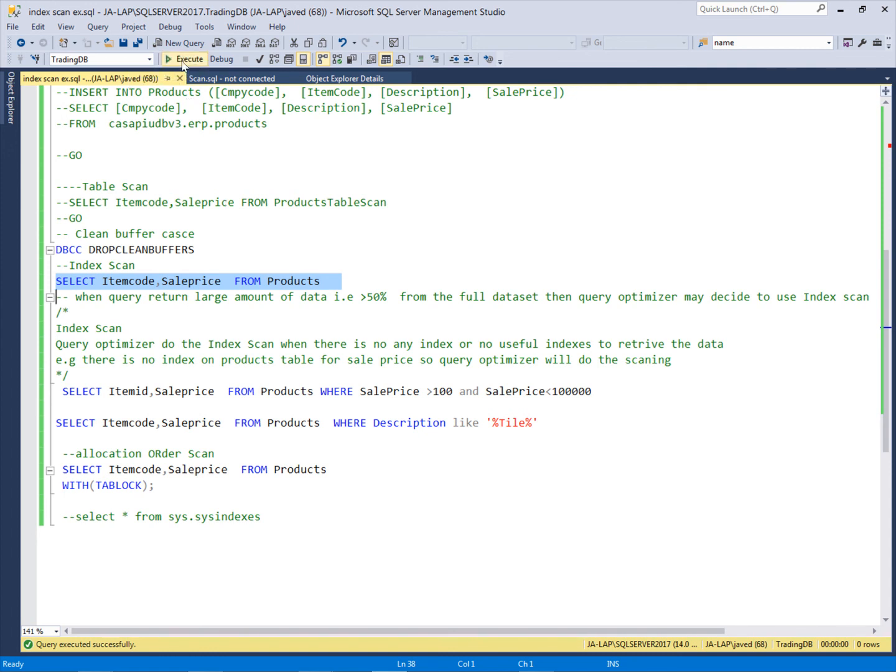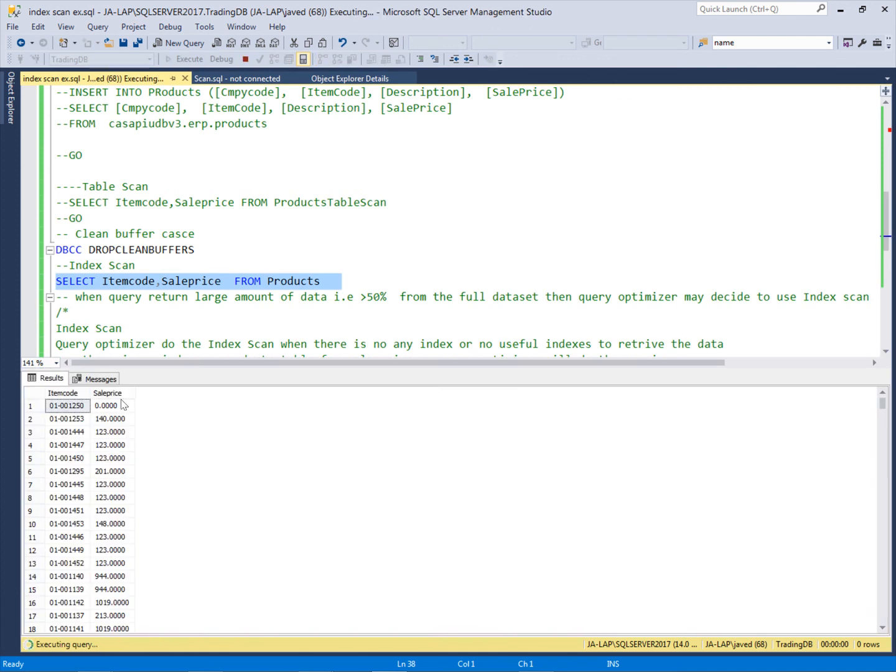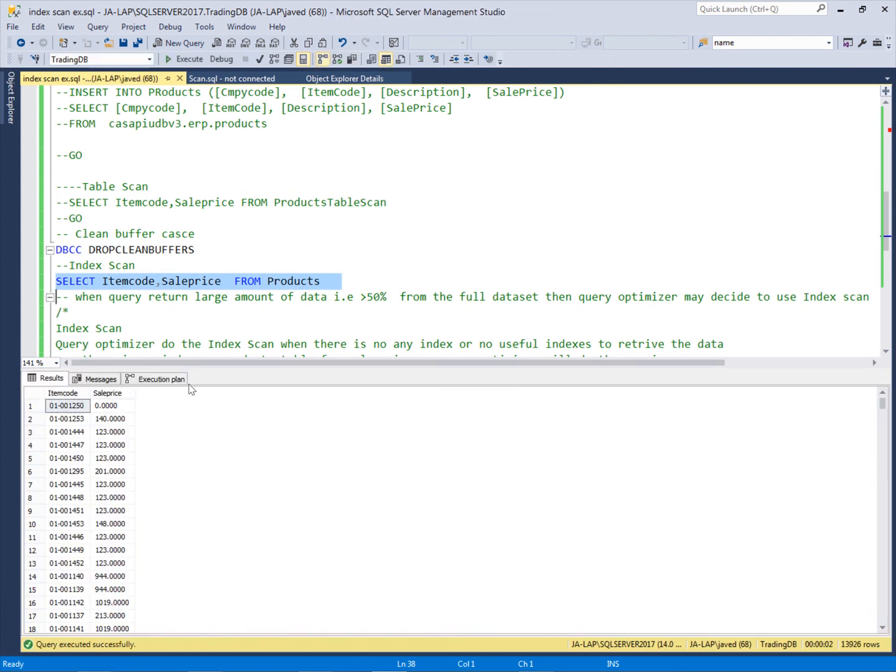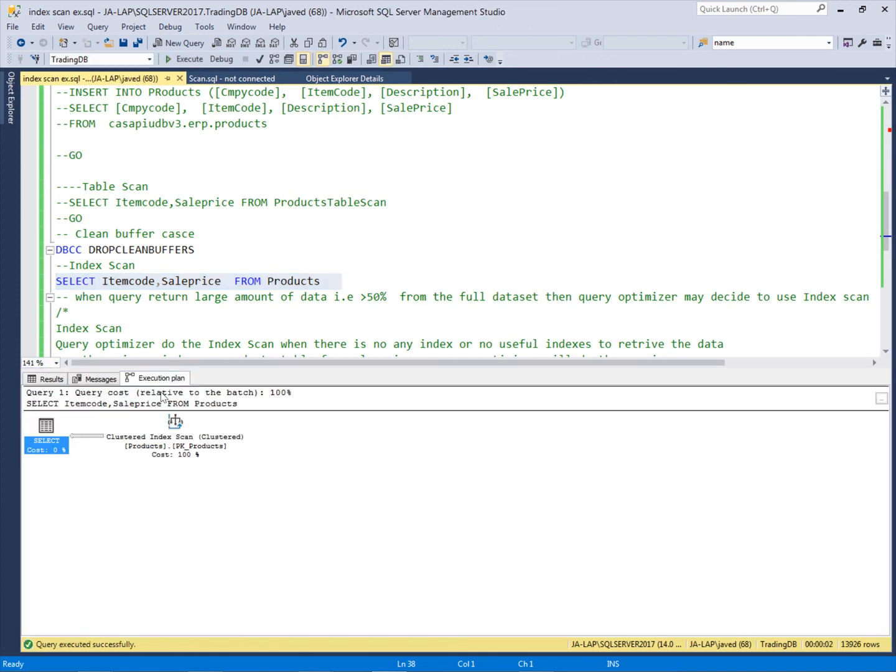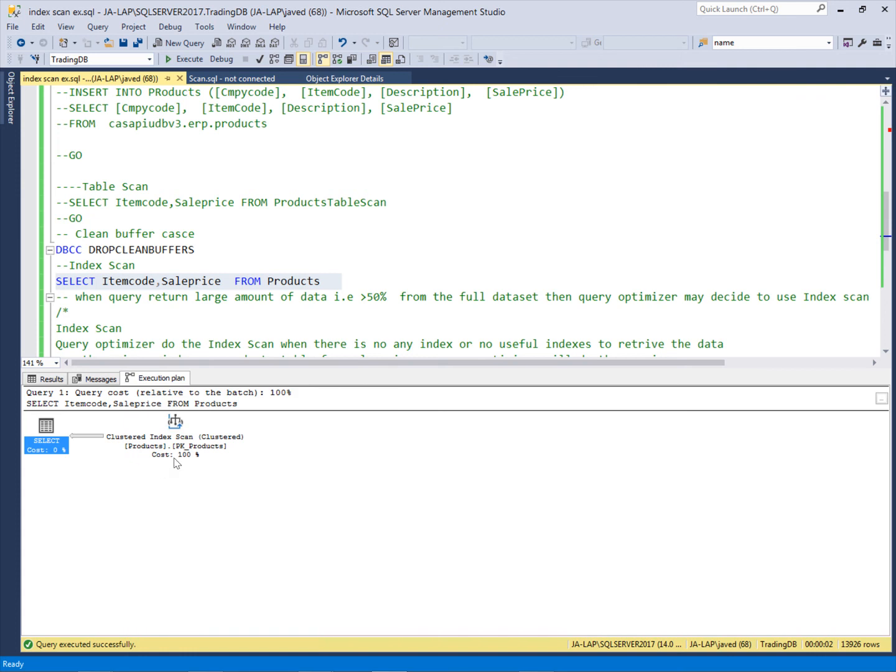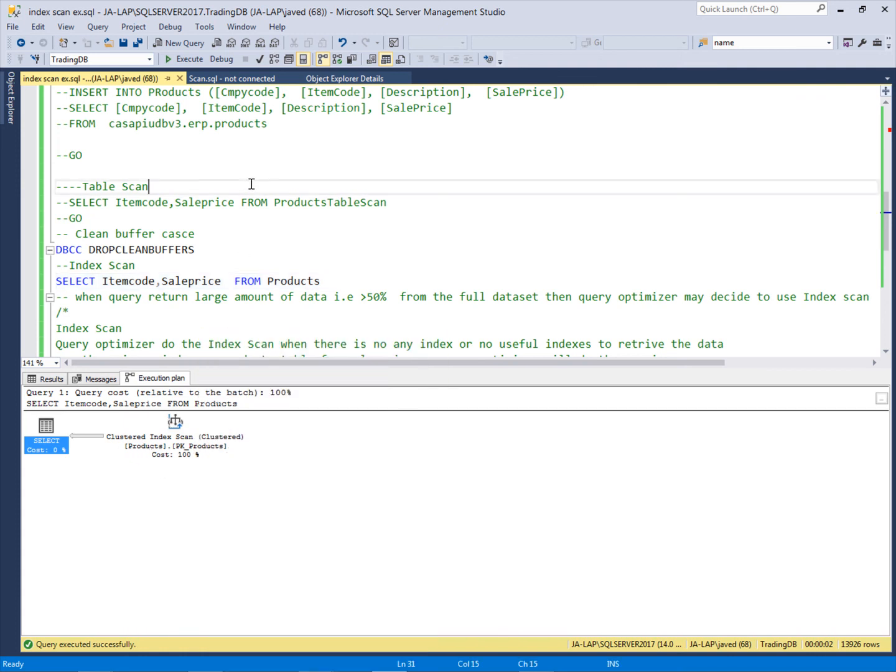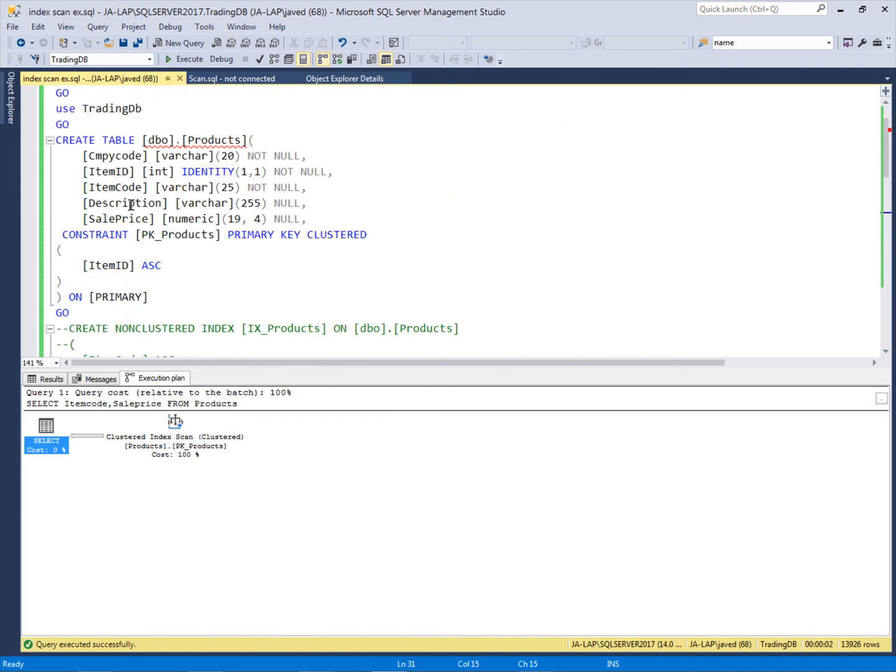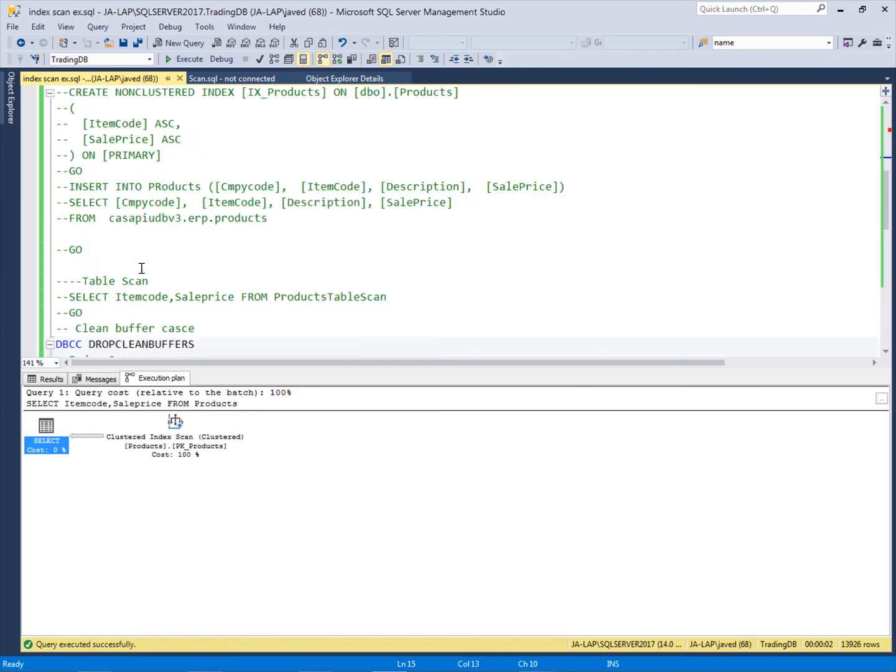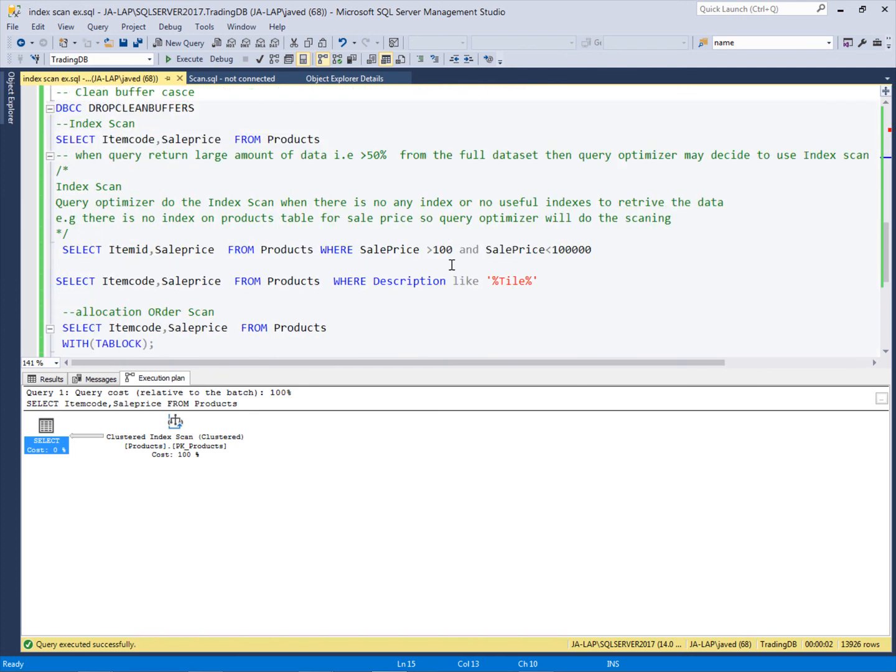If I check the execution plan, it will show that the clustered index scan is going on because we have created on this table the clustered index for this ItemID key.